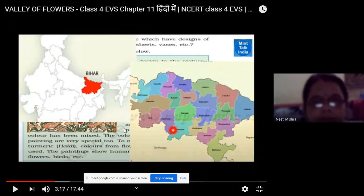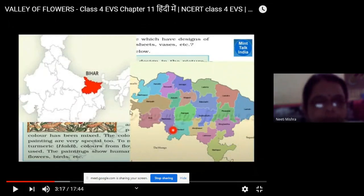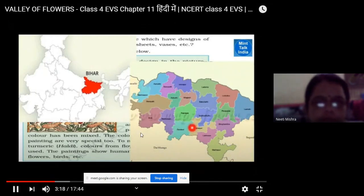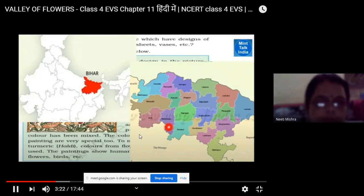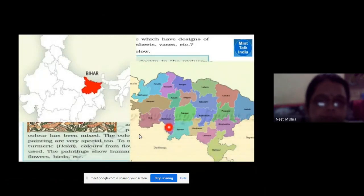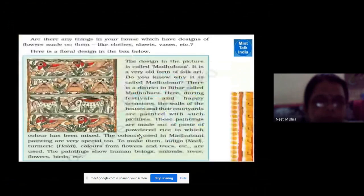Can you see the Madhubani district? See my cursor — the red mark is there. This is the Madhubani district in Bihar. This is Bihar's map. In this district, Madhubani painting started, and so this painting got the name Madhubani.